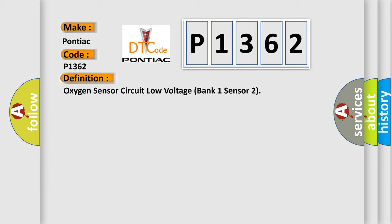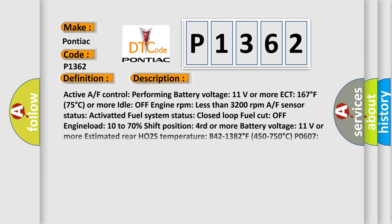And now this is a short description of this DTC code. Active AF control performing battery voltage 11 volts or more, ECT 167 degrees Fahrenheit or 75 degrees Celsius or more, idle off engine RPM less than 3200 revolutions per minute, AF sensor status active, fuel system status closed loop fuel cut off, engine load 10 to 70%, shift position for road or more, battery voltage 11 volts or more, estimated rear HO2S temperature 842 to 1382 degrees Fahrenheit or 450 to 750 degrees Celsius, P0607 not preset.